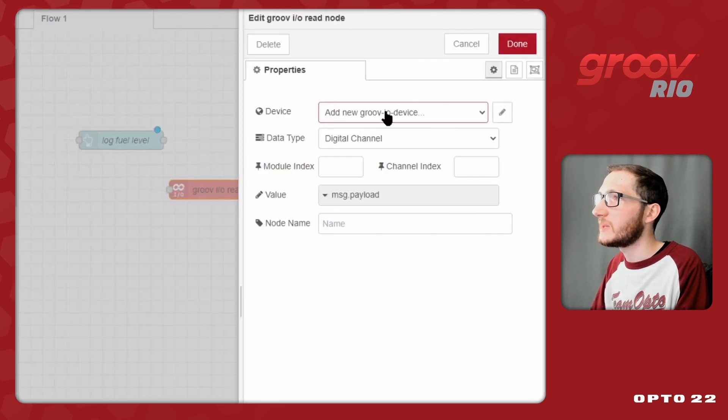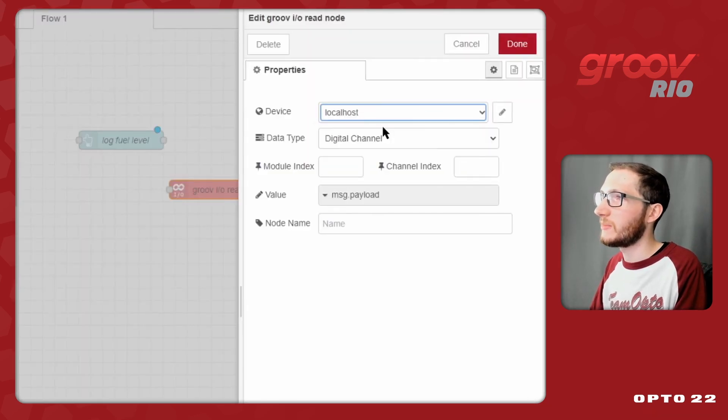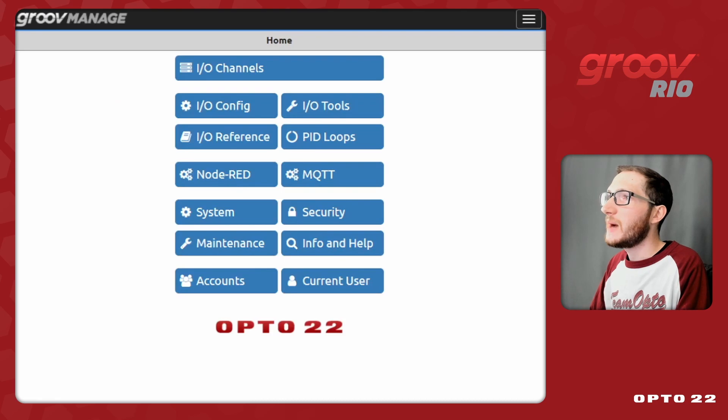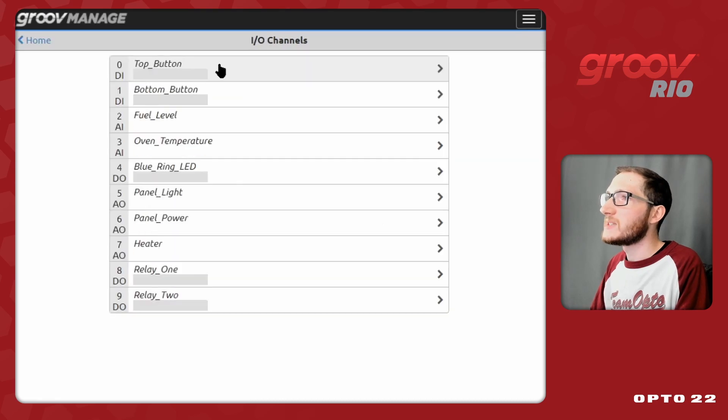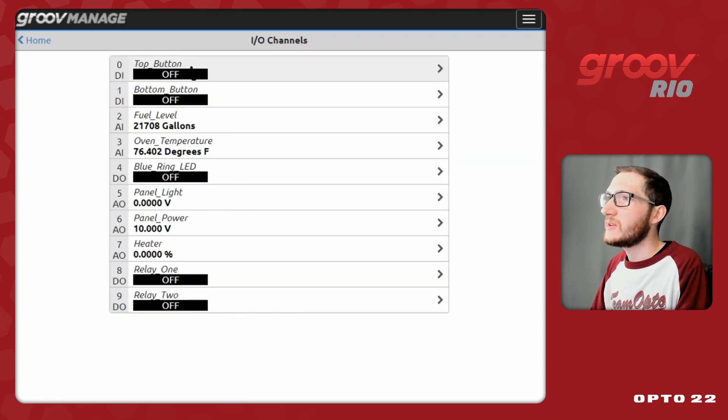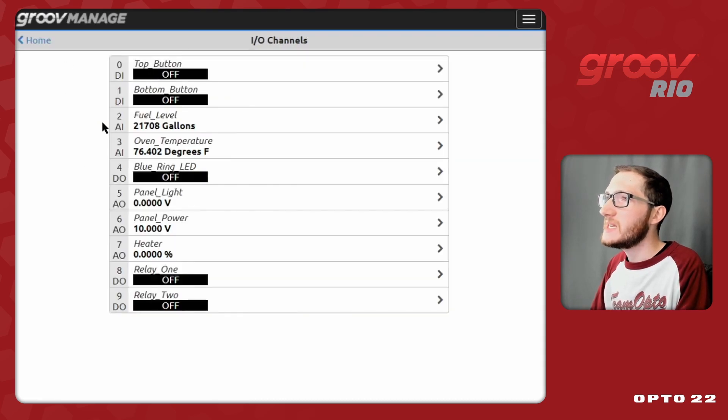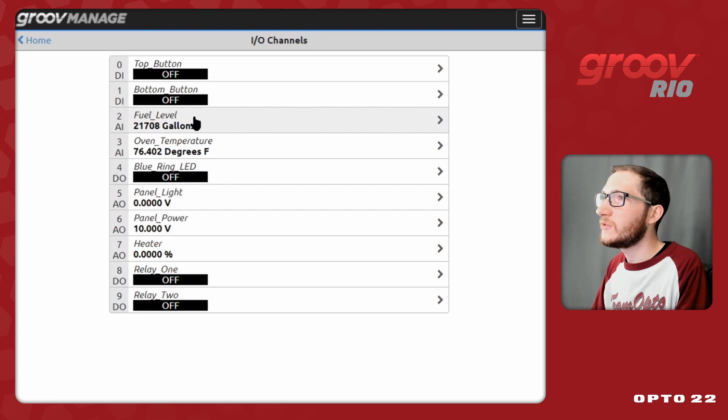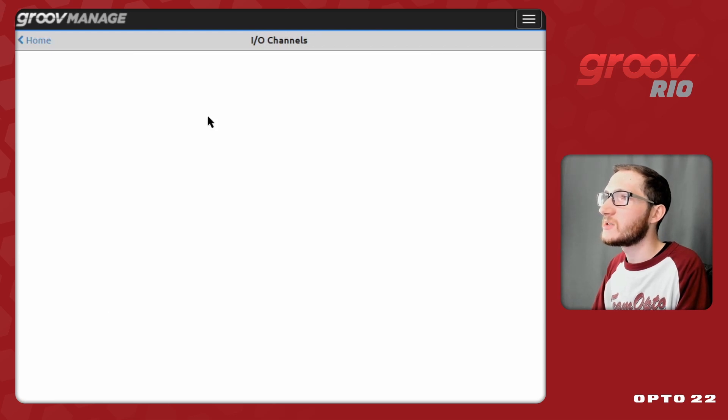Now I need to determine exactly what value I'll be reading from my local host device. So back in GrooveManage, I can select I-O channels and see all my options. In this case, I want to bring in this analog input fuel level right here.